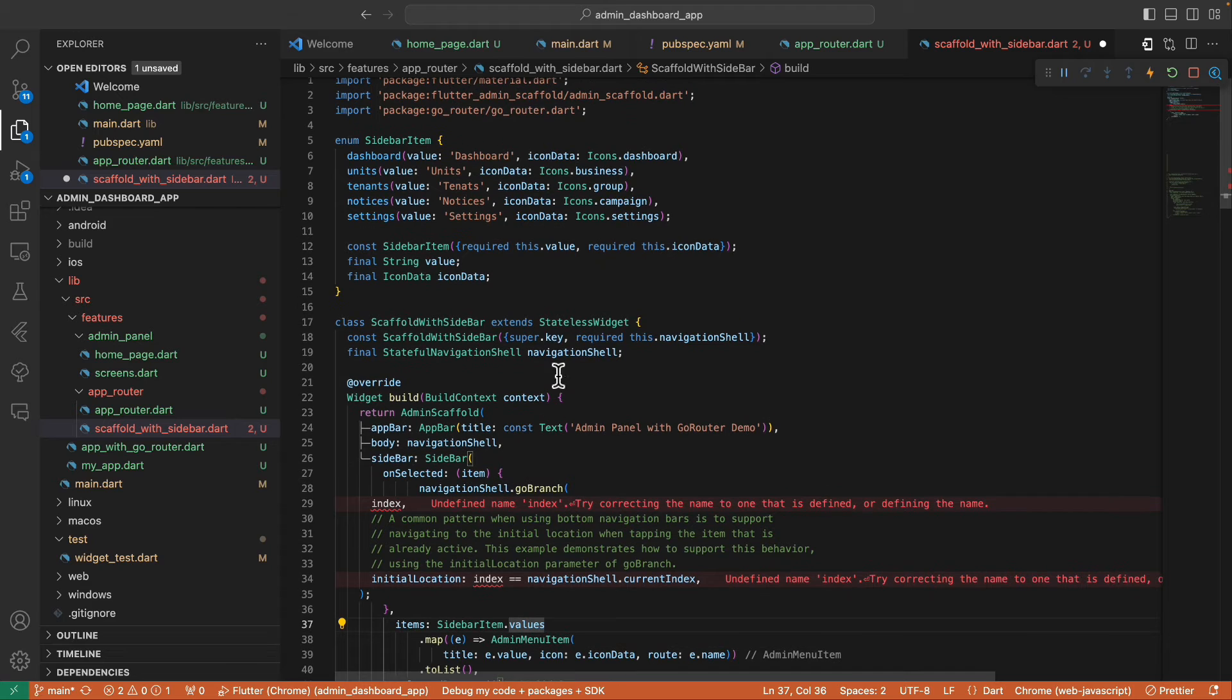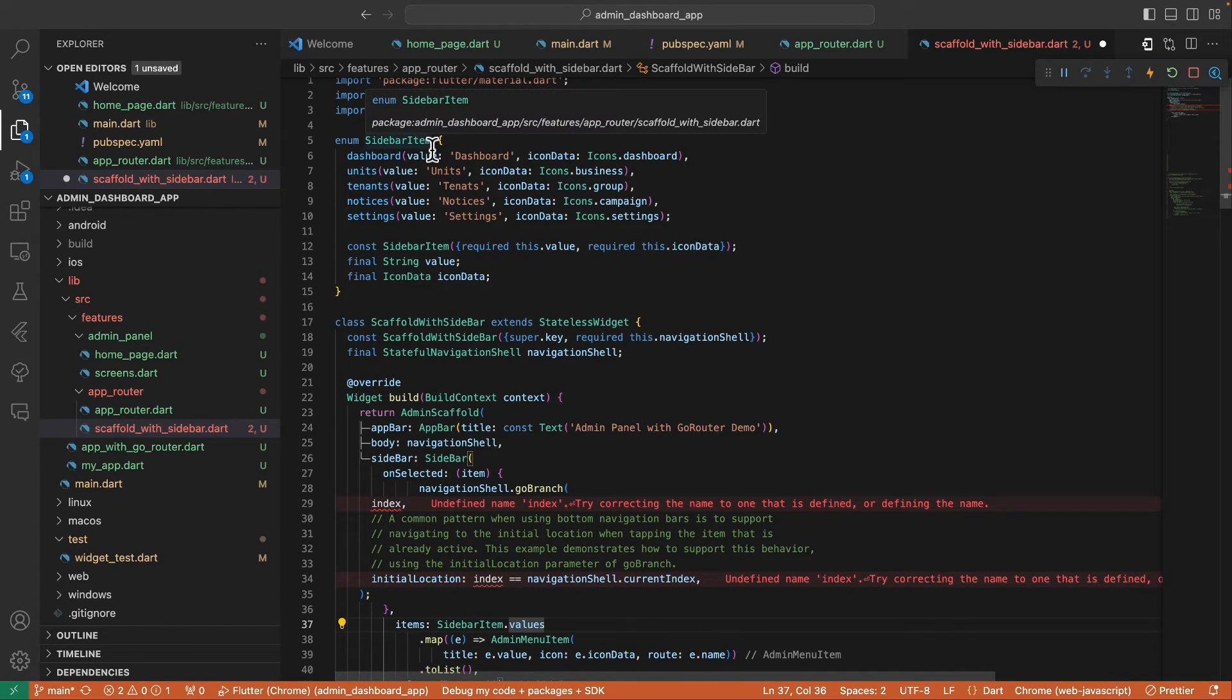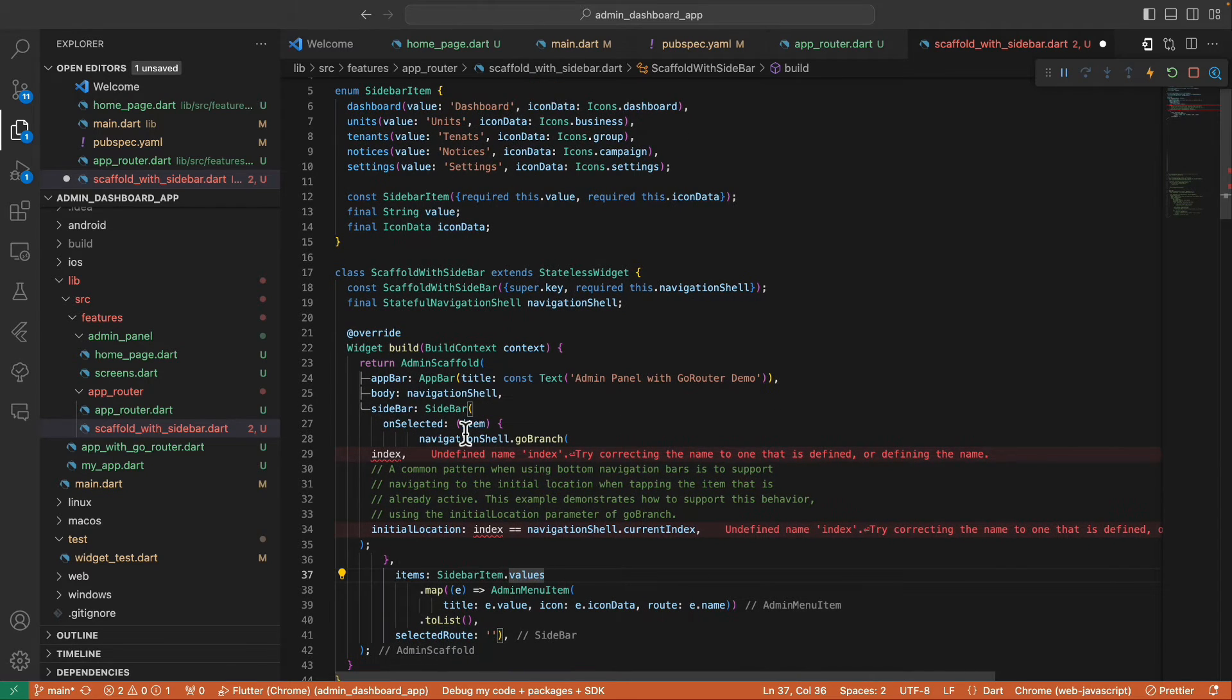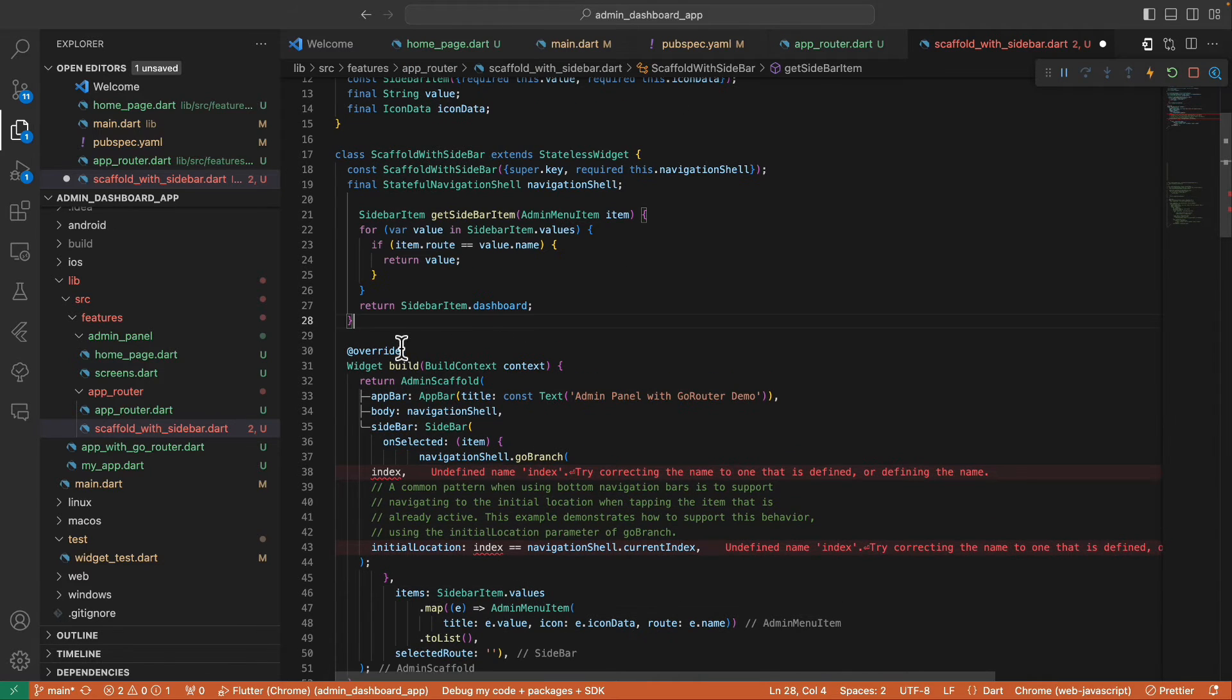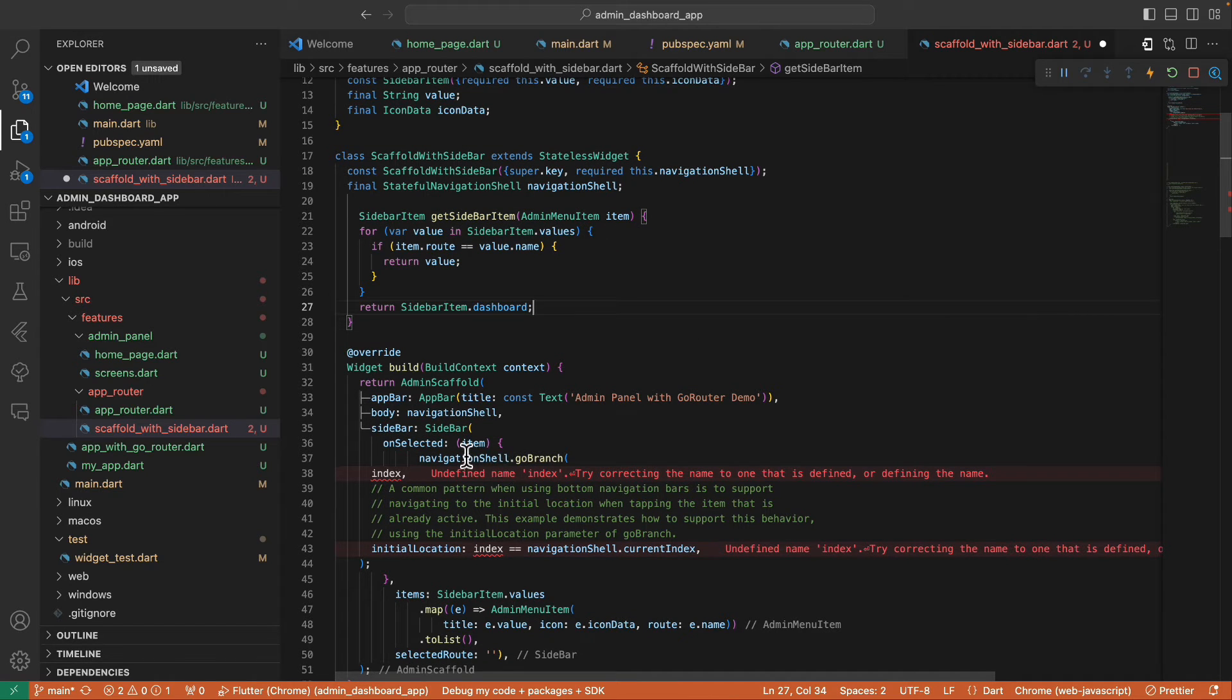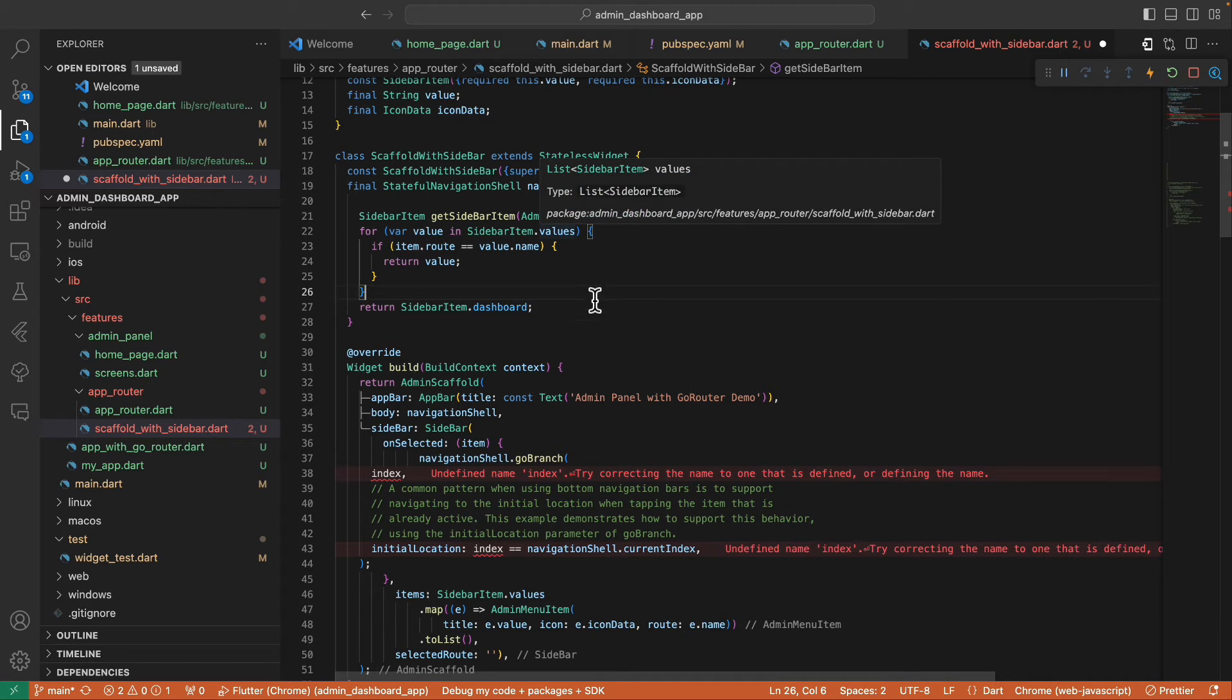So this enum contains the index, so what we need to do is to convert this item into the equivalent value of this SidebarItem and then access the index of this. So I've created here a helper method that accepts this AdminMenuItem that is coming from here and return this SidebarItem. And inside this helper method, we loop on the SidebarItem values.